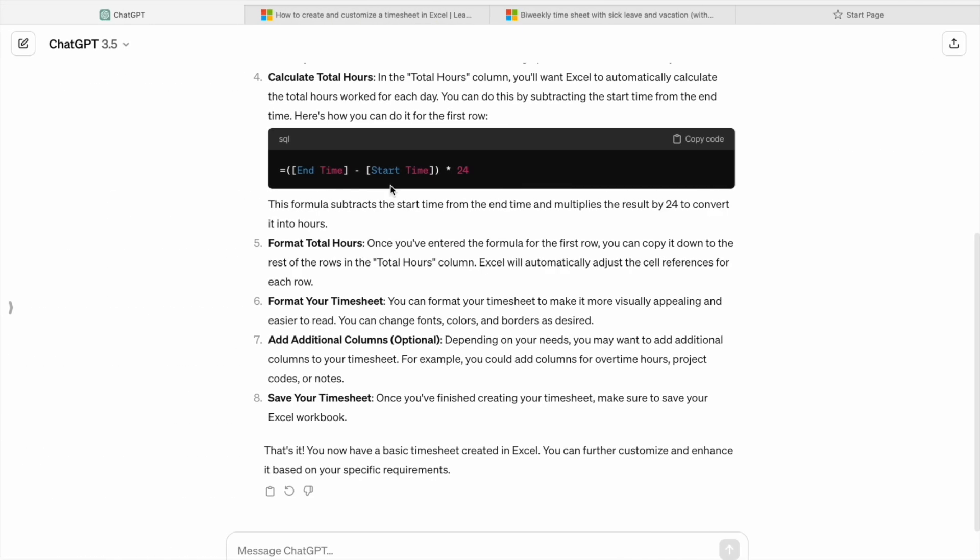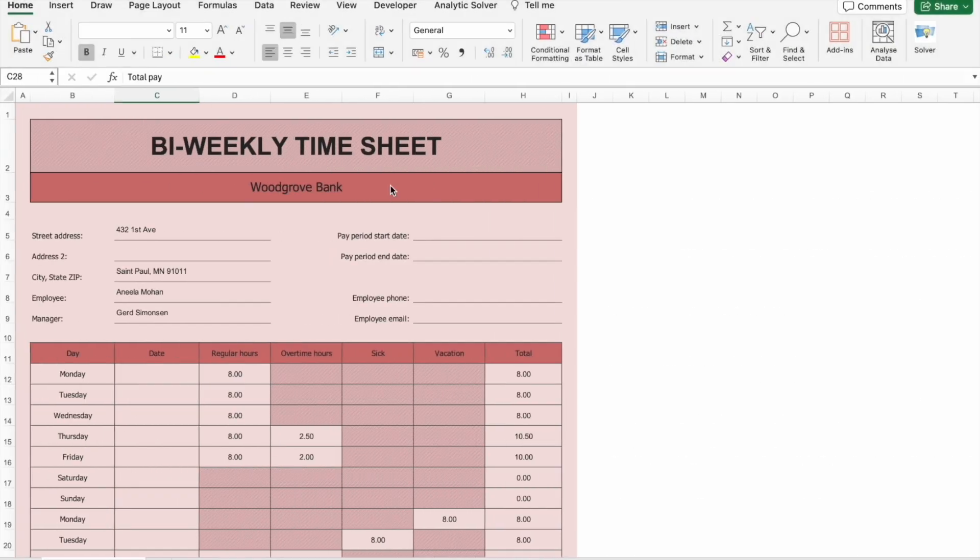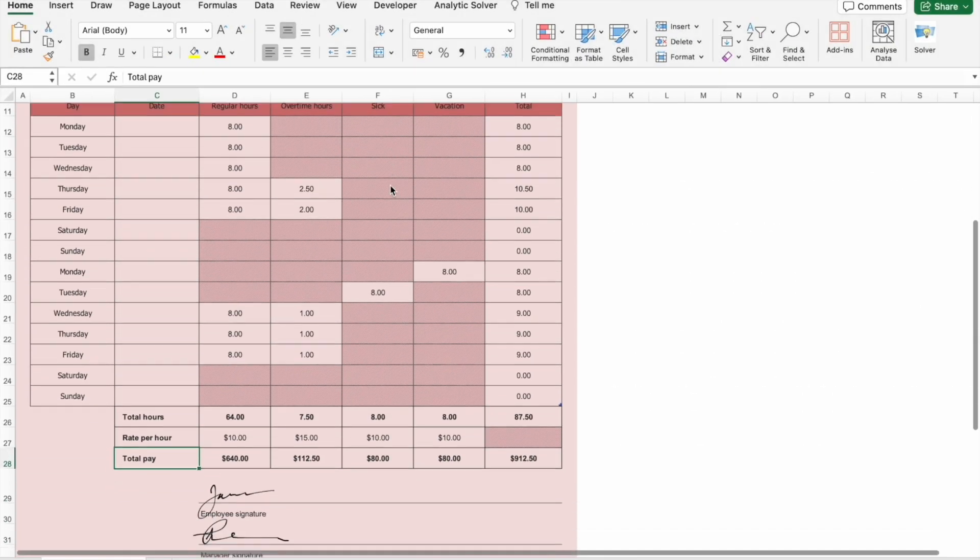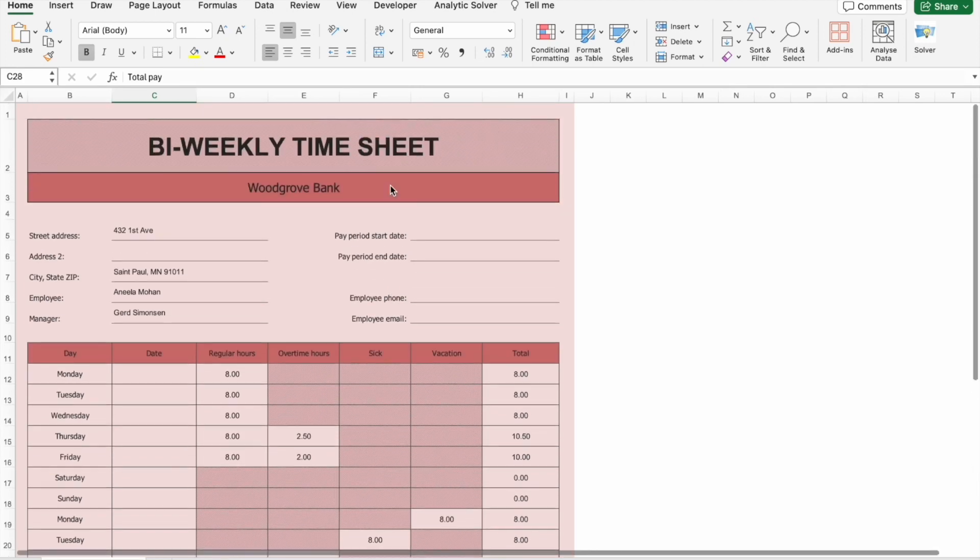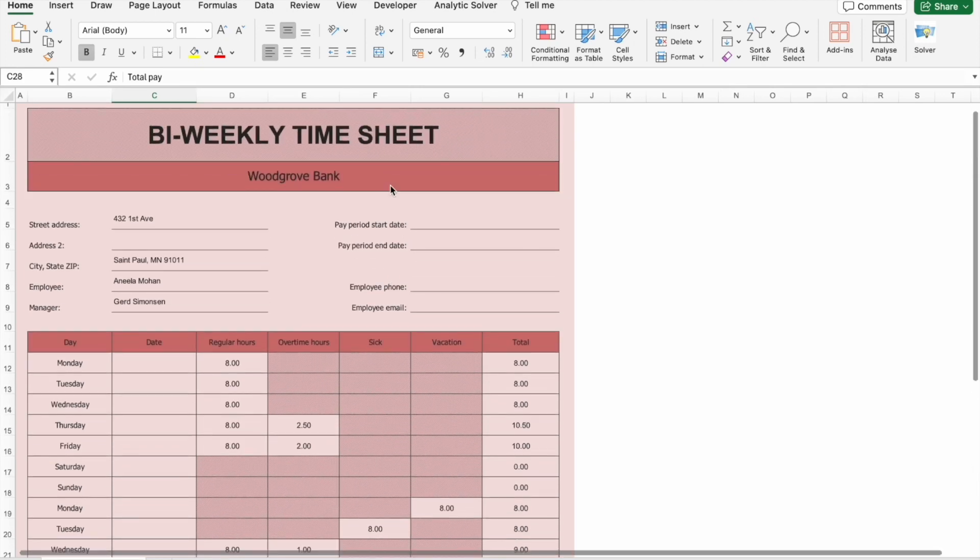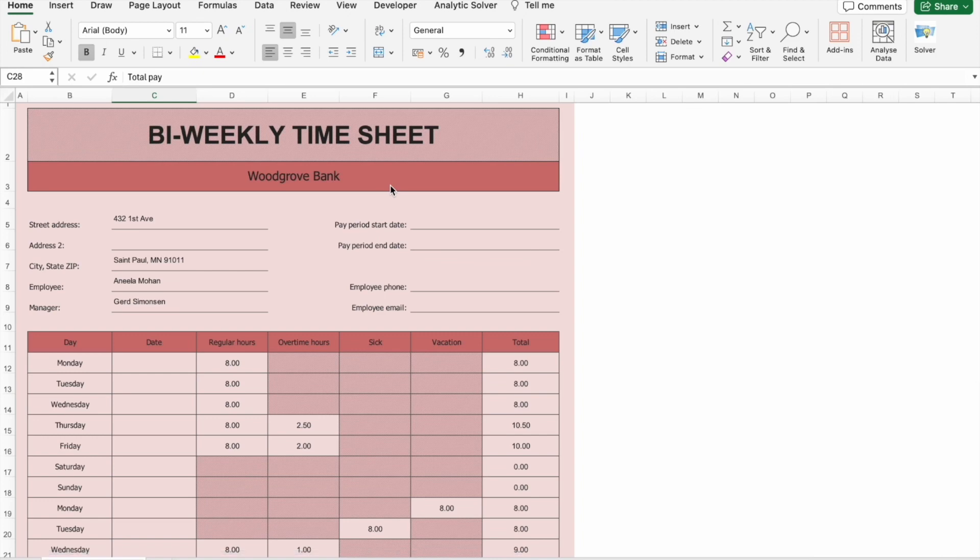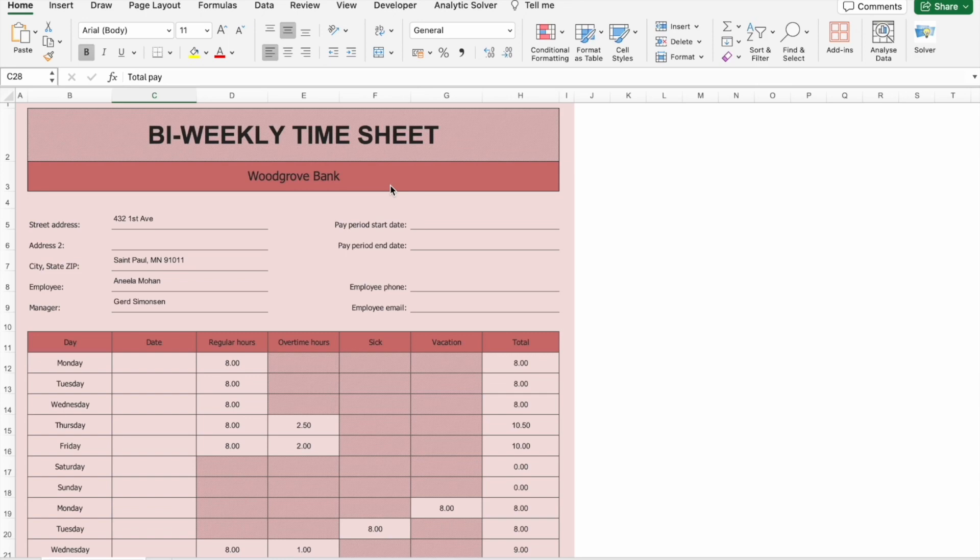So we also saw a template which we have downloaded from the official Microsoft 365 website. You can also download it from the same. And there you have it, a fully customized timesheet in Excel that meets your specific needs.